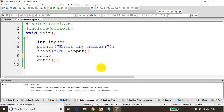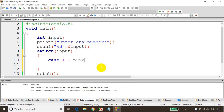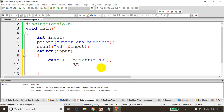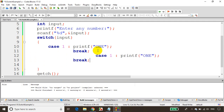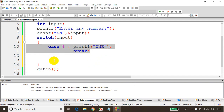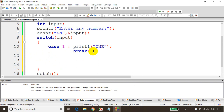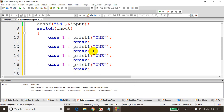Let's change this code to switch case. Switch case is written like: switch(input), then case 1: printf 'one'. Every case must have a break statement — break is used to come outside the switch case. I'll copy and paste the case structure for cases 2, 3, and 4.